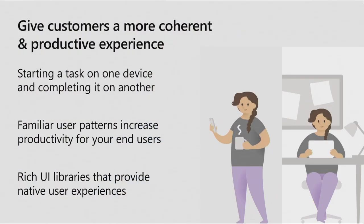Exactly. Yes. And so a lot of the times when we think about delivering experiences to our customers that are coherent and productive, a lot of our customers, they start out on one device and they end up completing that task on another device. And in order to achieve that, they need to have user patterns that are familiar to them, so that we can actually increase their productivity. Now, you as a developer and a designer, you need to rely on a set of rich UI libraries that enable you to create that native experience on those devices. But, Paul, that seems daunting and super complex to have to build experiences for every device. Can you tell us a little bit more about that?